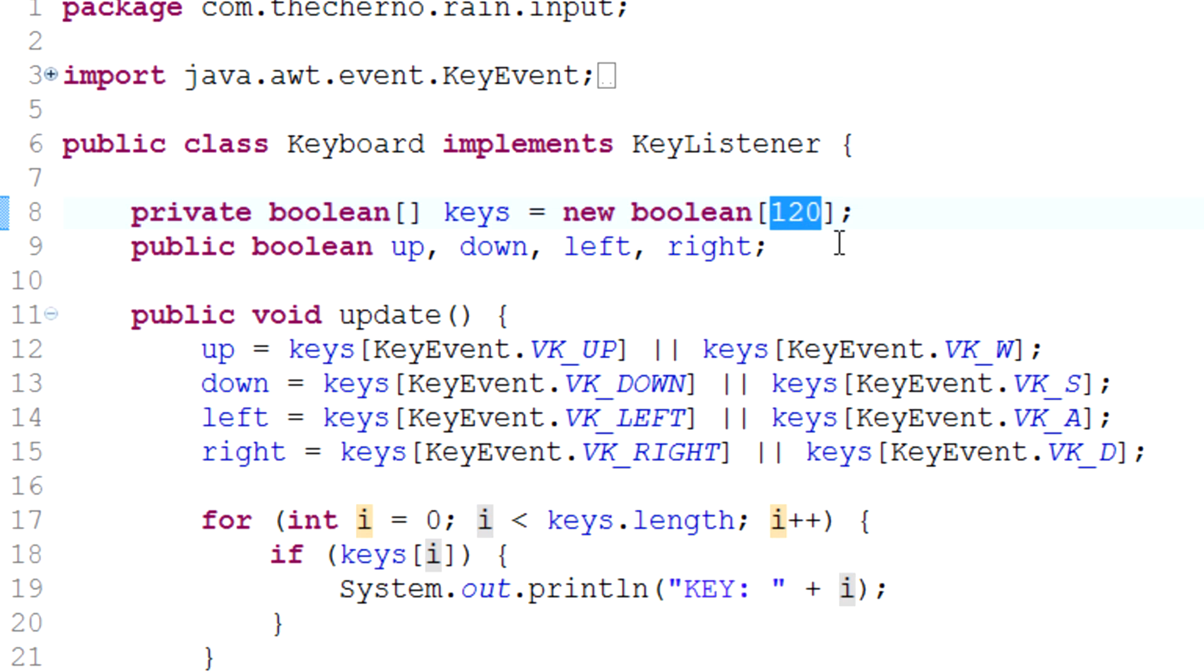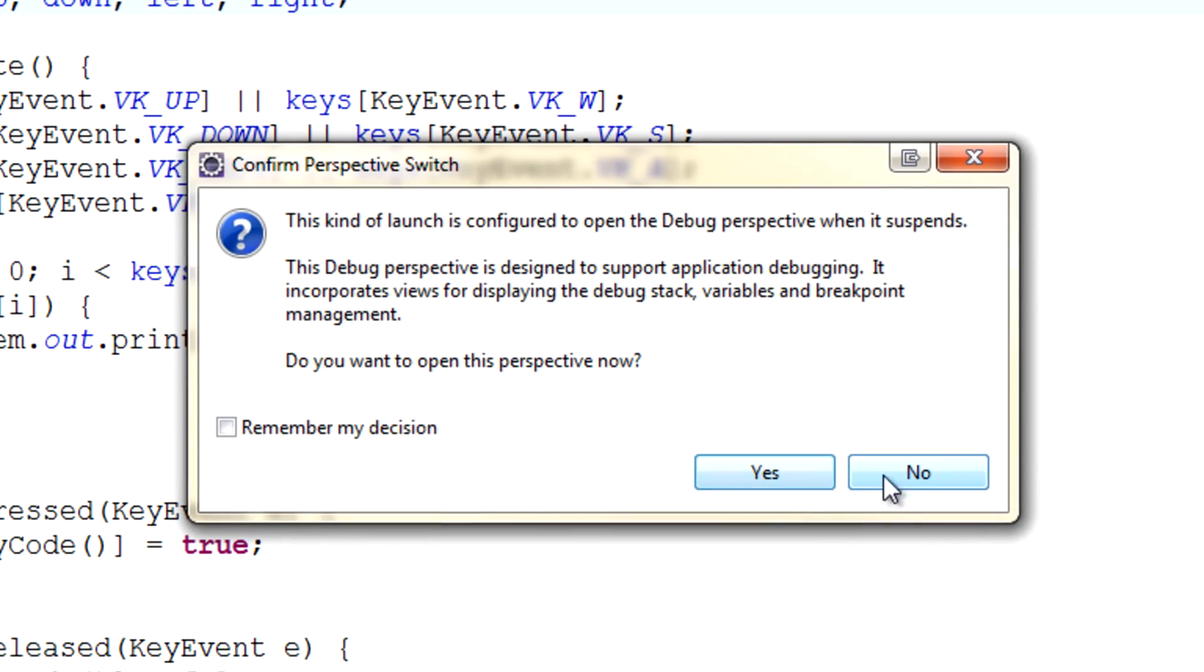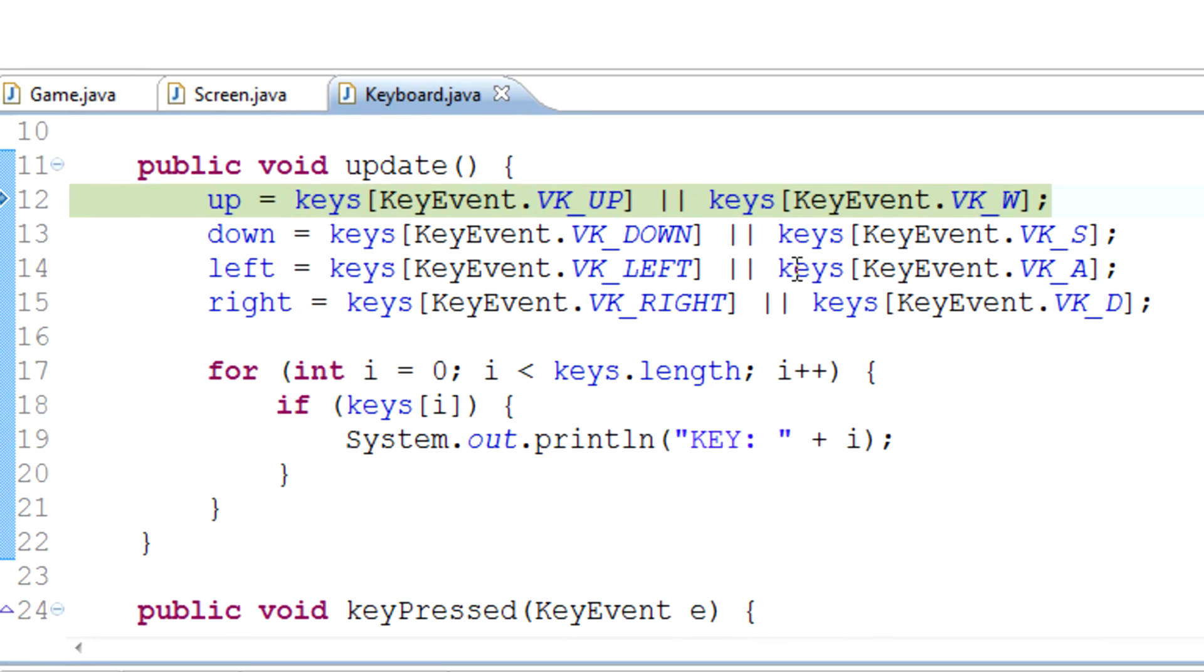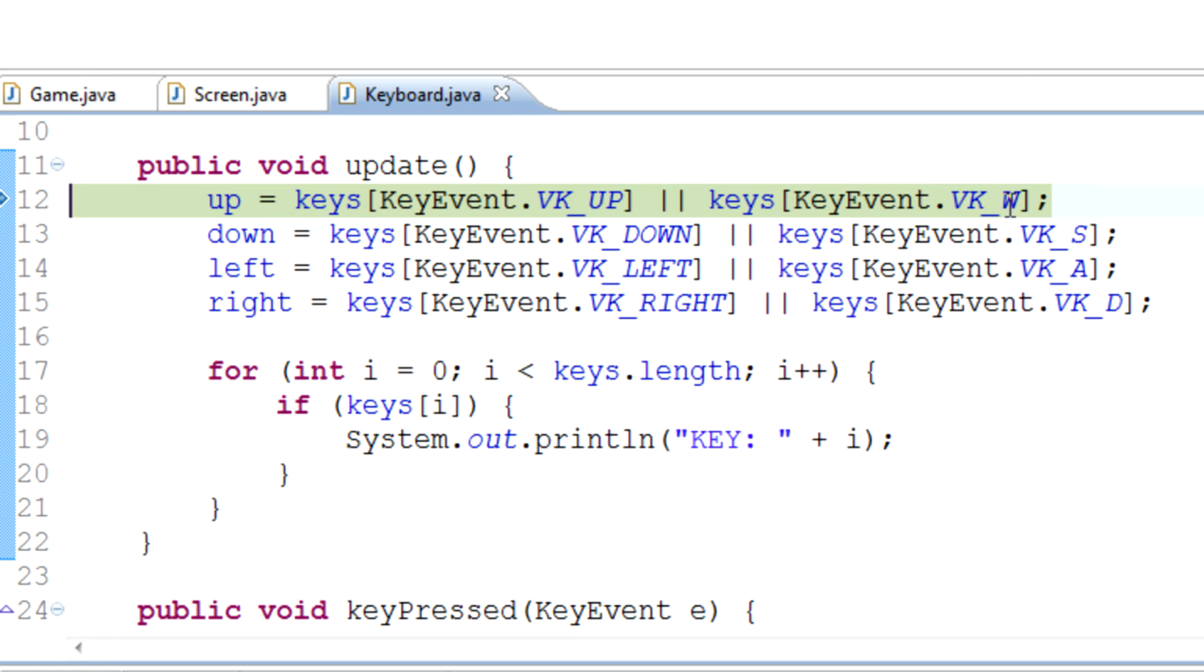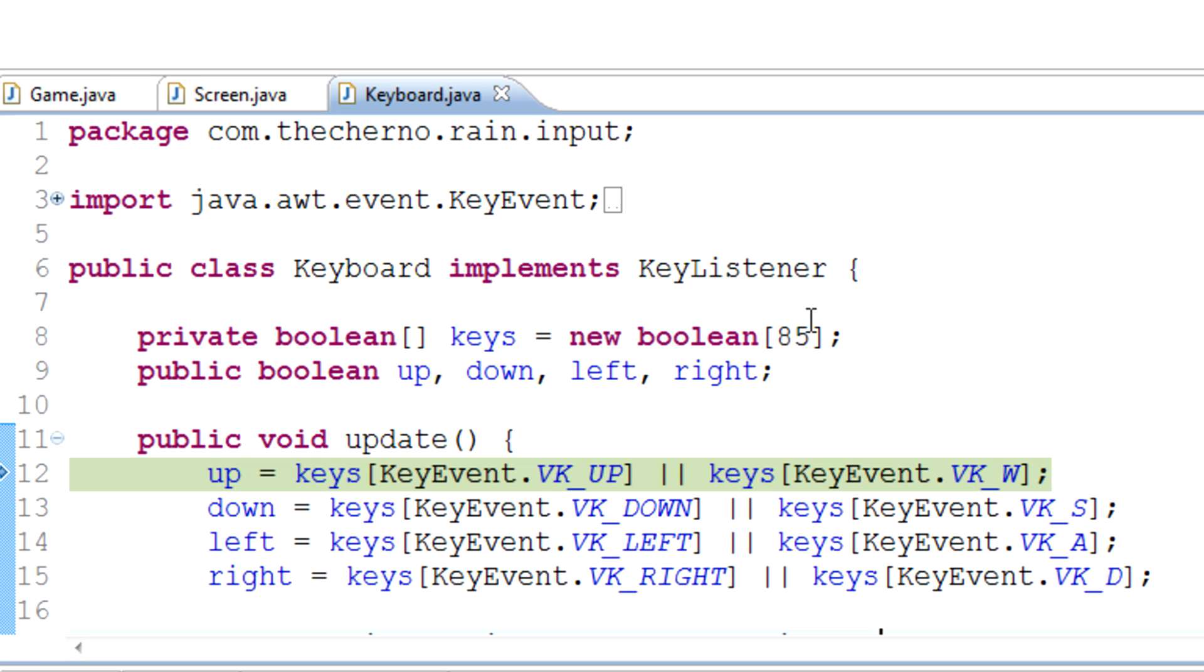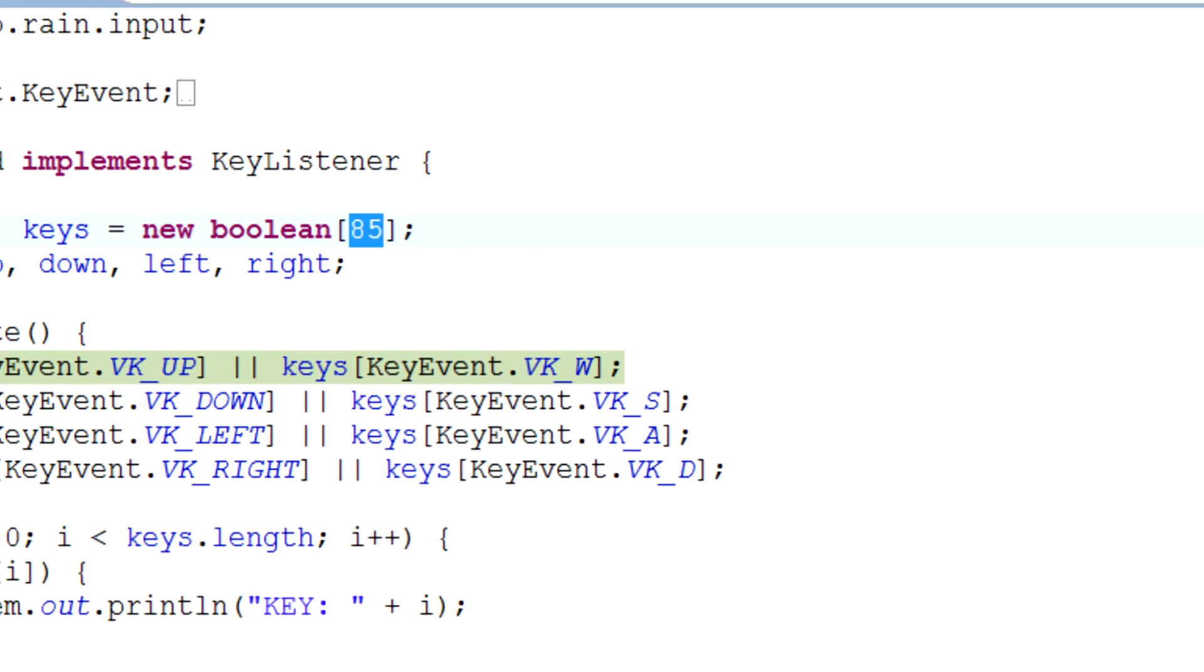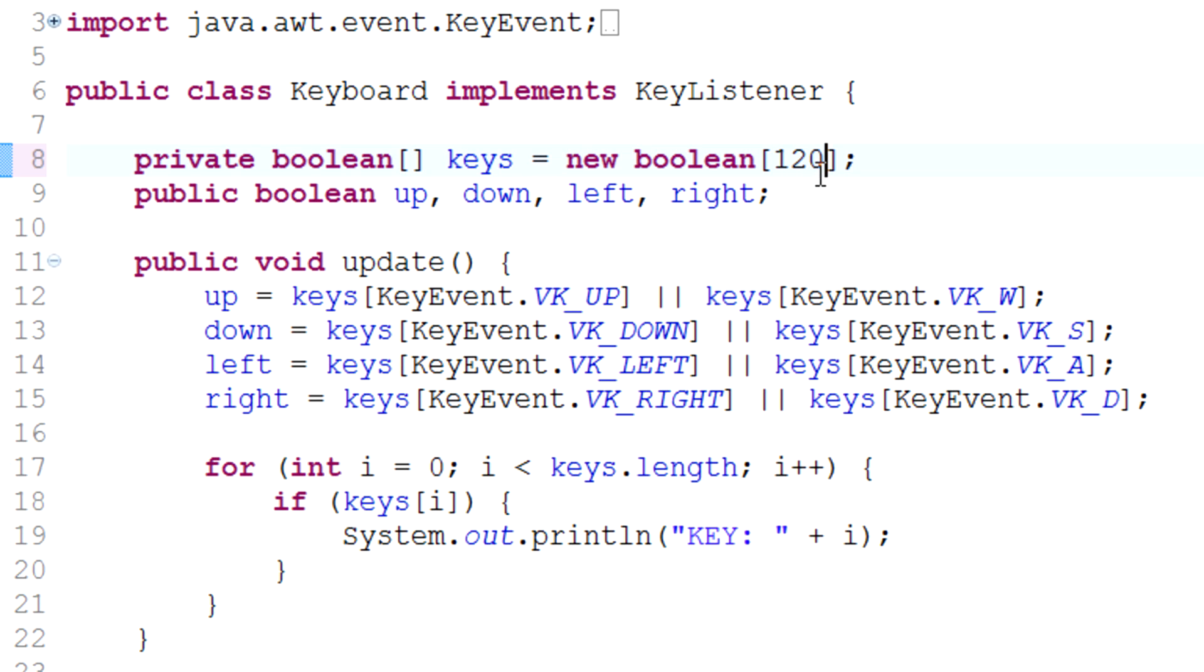Notice if we had put this to 85 and we tried the w key, it crashed straight away because the w key was 87 and we limited it to 85. That's a more in-depth understanding of why we put 120 here - we just want to have enough booleans in this array to store a boolean for every key on our keyboard.